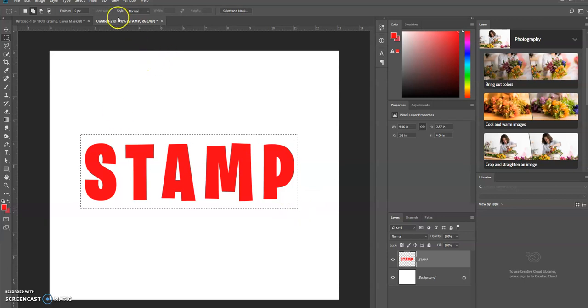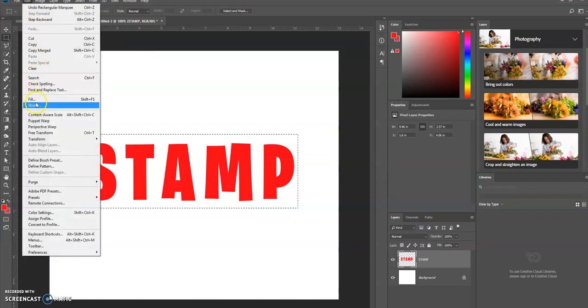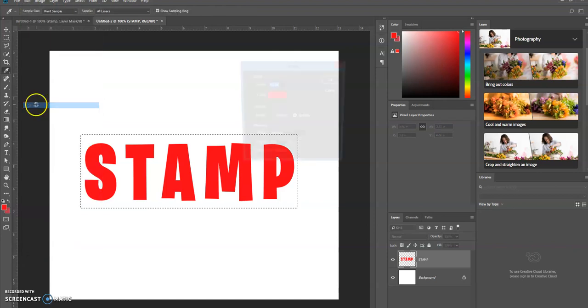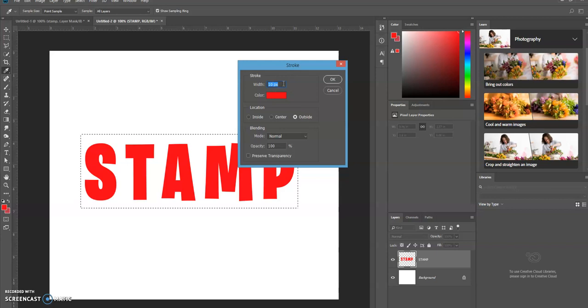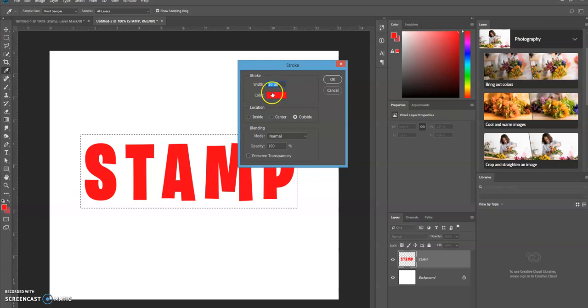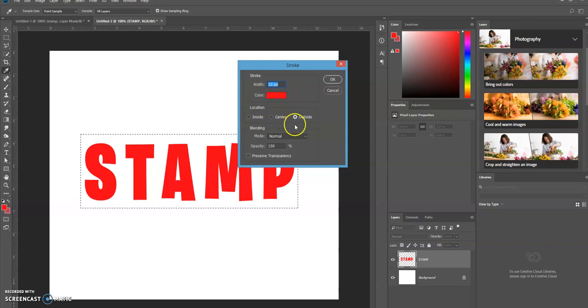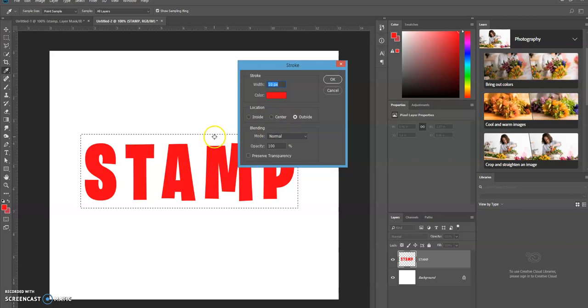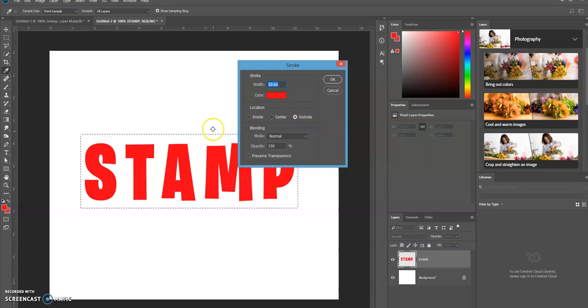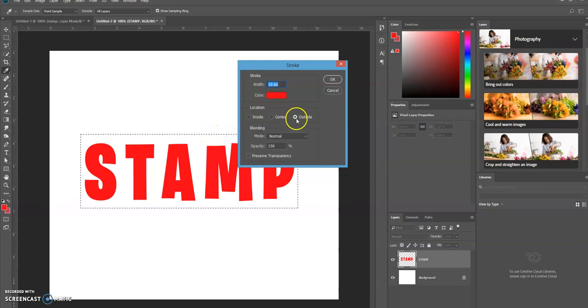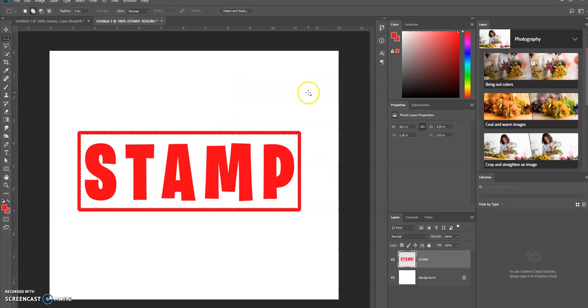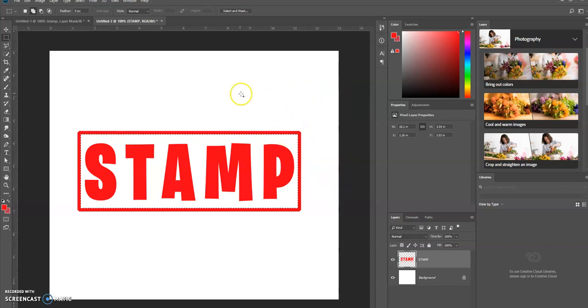Okay, then we're going to go up to the menu, go up to Edit, Stroke. The width of the stroke you can make whatever that you want. I'm just leaving it at 10 pixels. Select the color that you want. The location of the stroke—meaning is the stroke going to be on the inside of this selection, on the outside of the selection, or center would be directly centered on this selection. I'm going to choose outside, click OK, and you can see the stroke is on the outside of this selection.